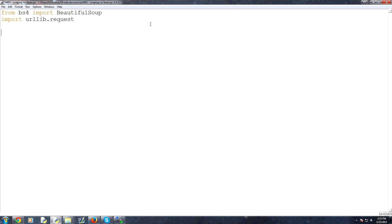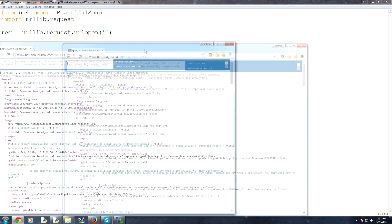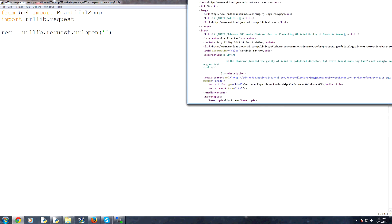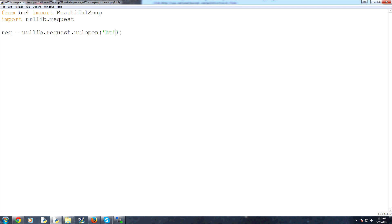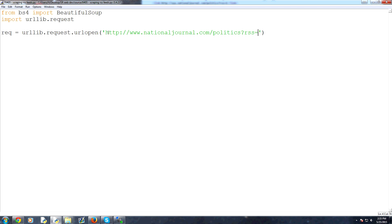Next, what we're going to do is say the request is equal to URLLib.request.urlopen. And then this URL is going to be this one. So I'll type it in because you might have to type it in with me. It will be http://www.nationaljournal.com/politics?rss=1. There's your link or your request that you want to make.